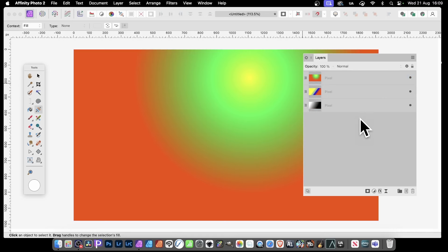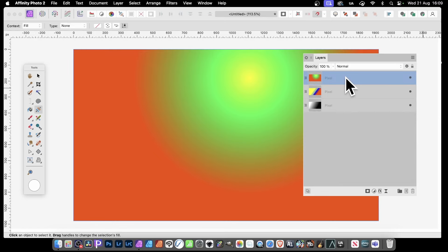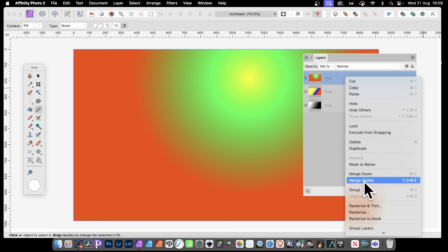You can also merge all the visible layers. All these layers are actually visible even though you can't see them because one's on top of the other. What you can do is select this one, then right-click and go down to Merge Visible. All the layers that are currently visible - and that's the key thing - will be merged.